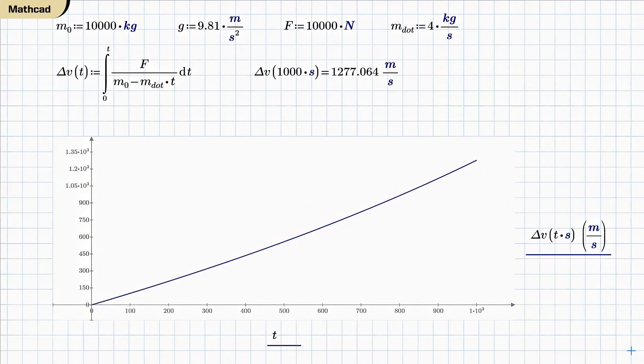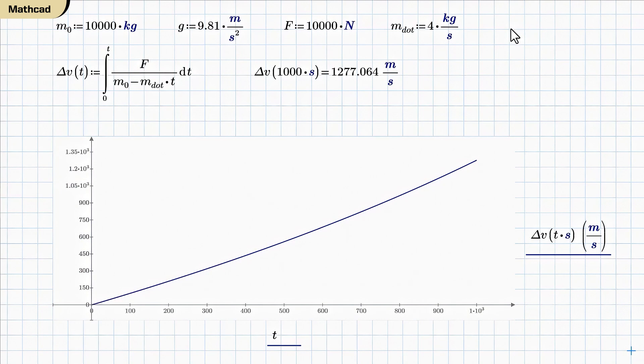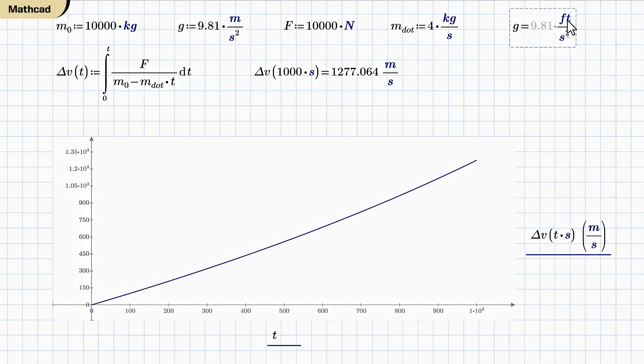One of the real strengths of MathCAD prime is it's very good at handling units. You can type in unit numbers in whatever units you happen to know. It converts everything to metric internally and it'll spit them out in whatever units you want. So if I want g in feet per second squared, there it is.